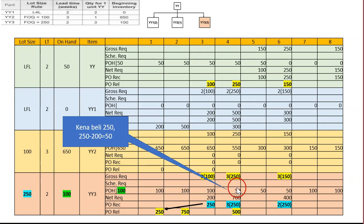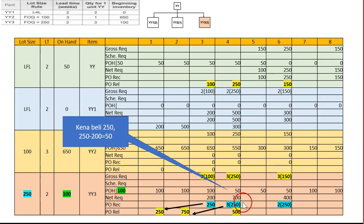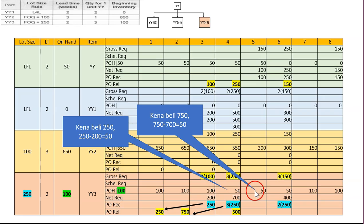At week four, gross requirement is 750. We have 50 on-hand, so net requirement is 700. We cannot buy exactly 700 — the lot size requires multiples of 250, so we buy three times 250, which is 750. The PO is released two weeks earlier at week two. After using 700 of the 750 received, we have 50 units remaining, carried forward.